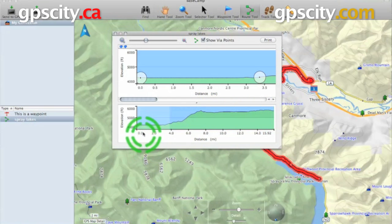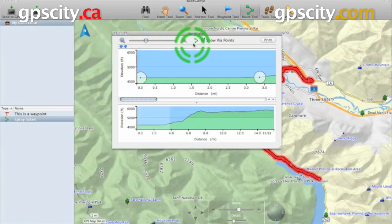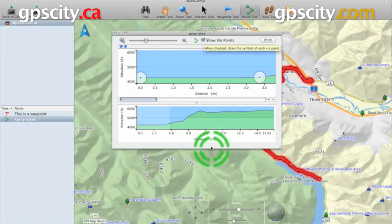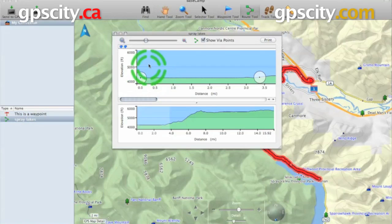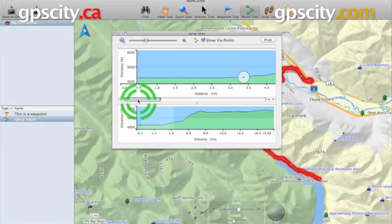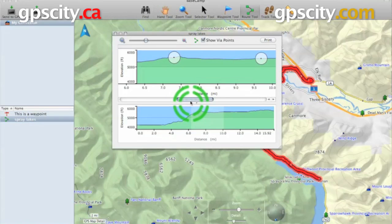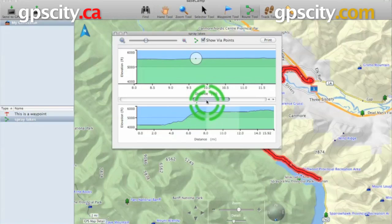And then it shows you along the bottom here the distance. You could also have it show the via points or you could have it not show the via points. This top one here is kind of like a stretched out version of the route. If you use this slider here you could see the whole route, and each one of those circles with the dot and circle around it — that's your via point.